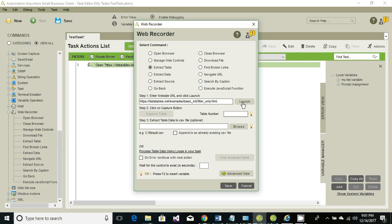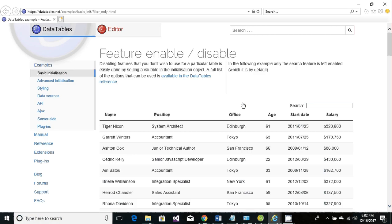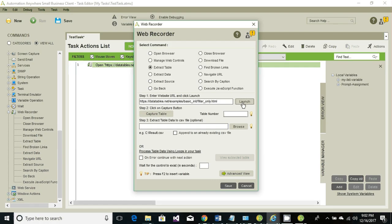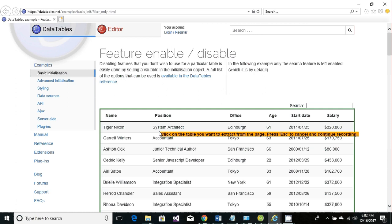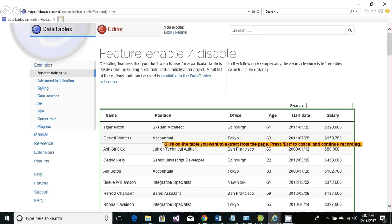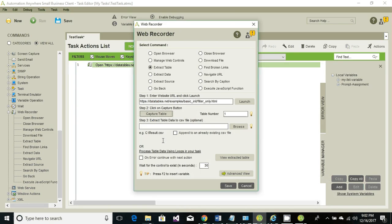Click on capture table. This is the table that we're going to retrieve the information from, so just click on this table. Once you click, it will automatically capture the control of that table.